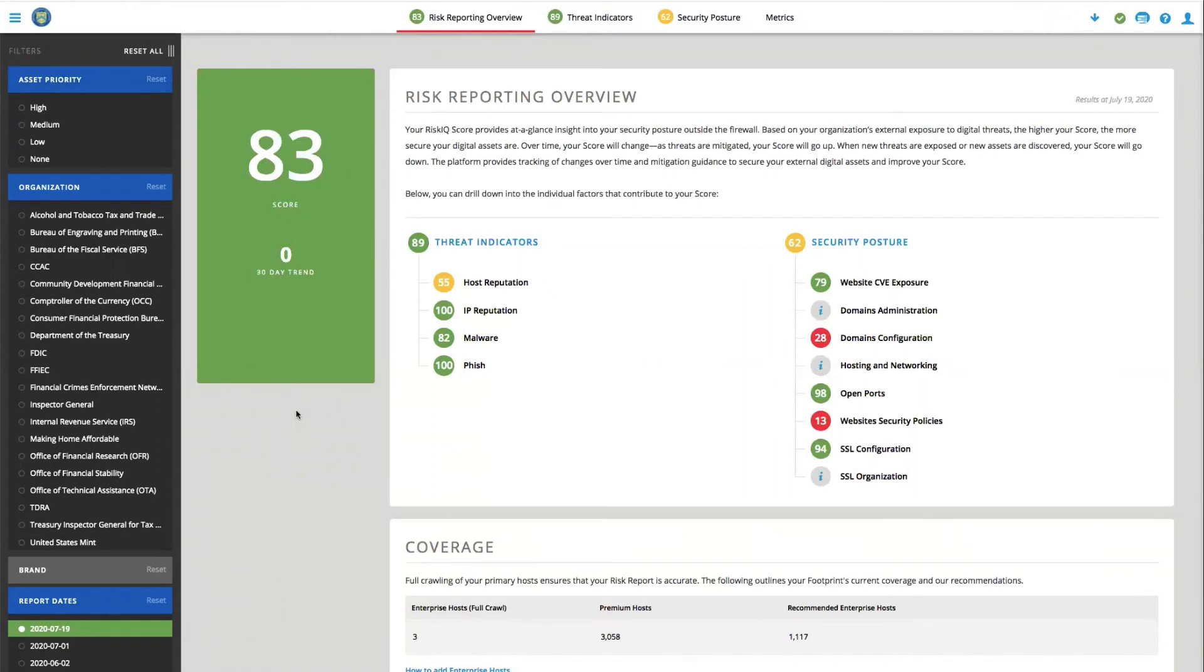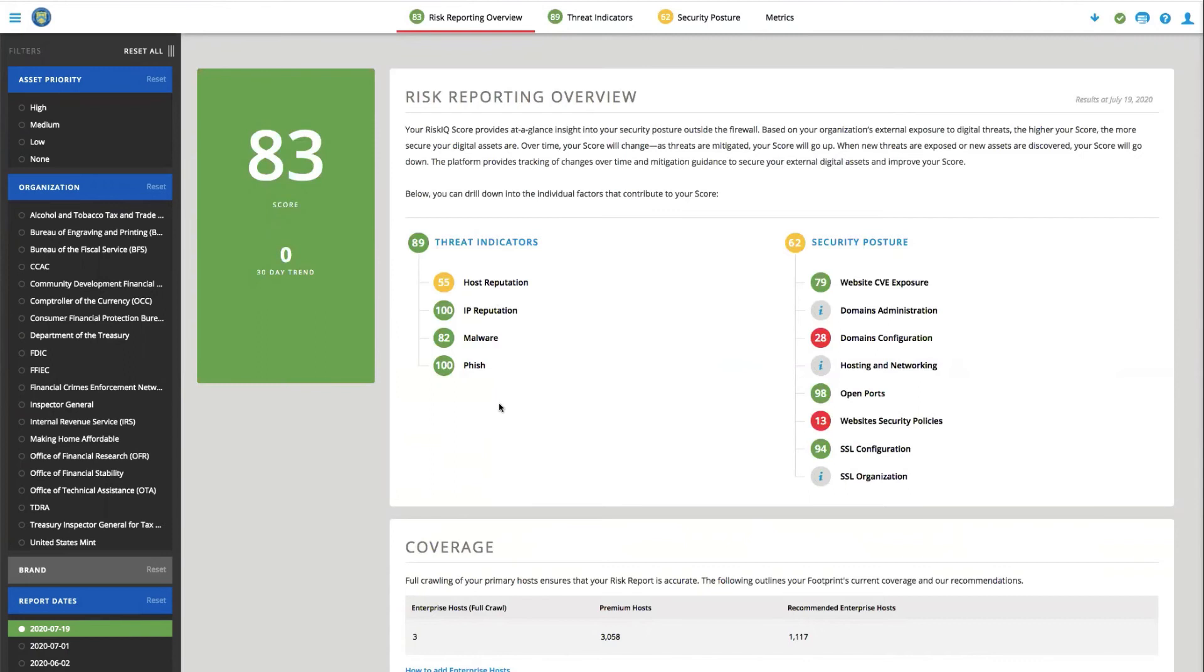But at a top level, we have a score that tells us the directionality of if we're doing good or bad. And then we have two scores, threat indicators and security posture. Threat indicators is going to give us anything related to bad things that are happening within our attack surface, and security posture is going to give us a measurement of how well we are doing.